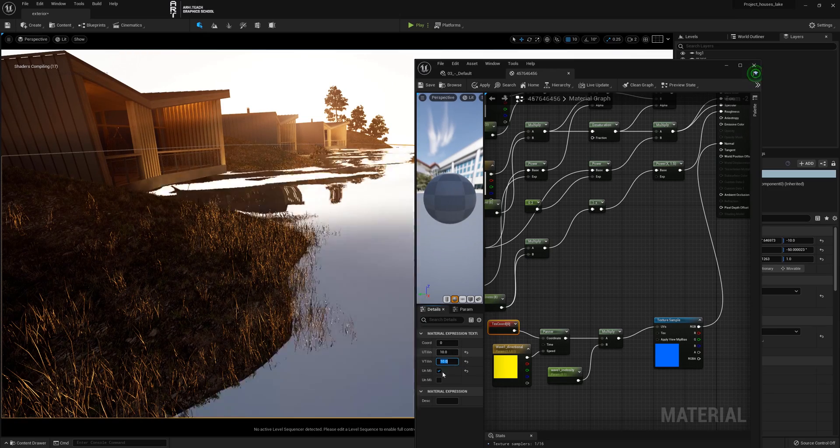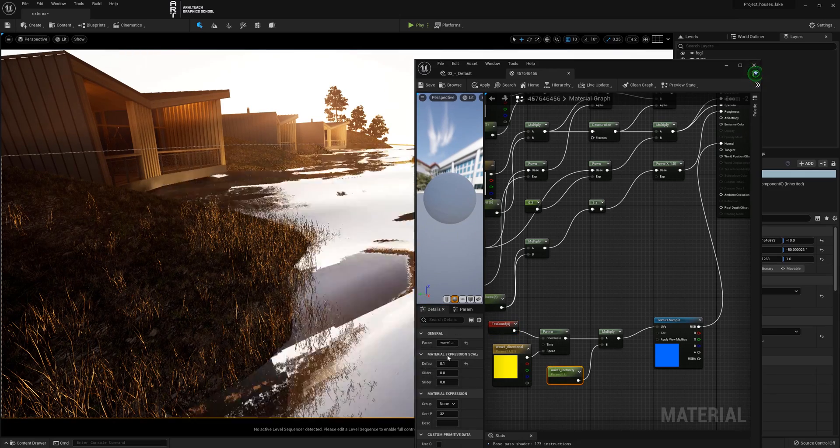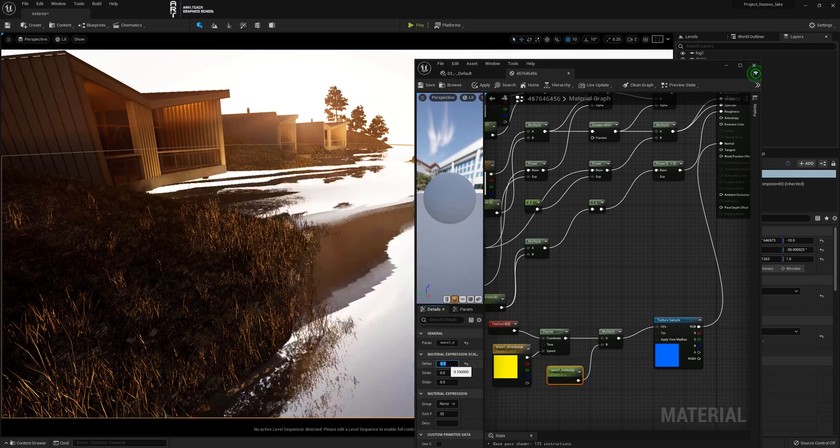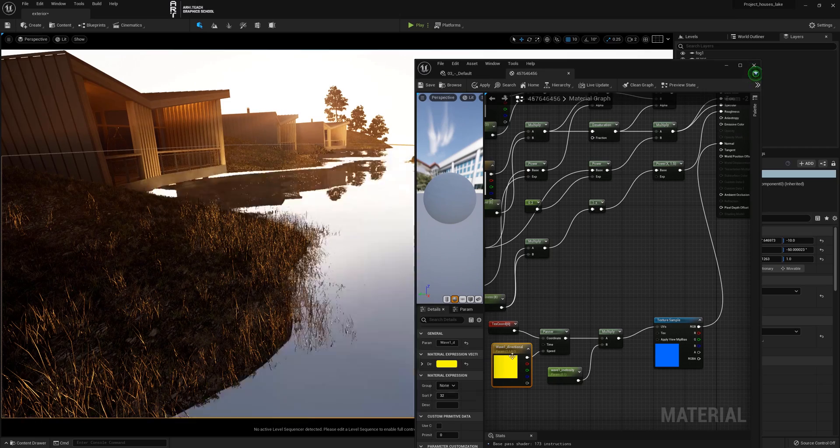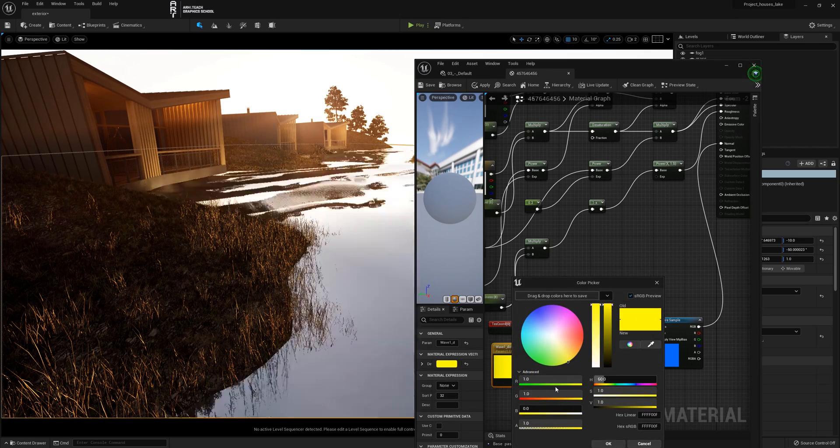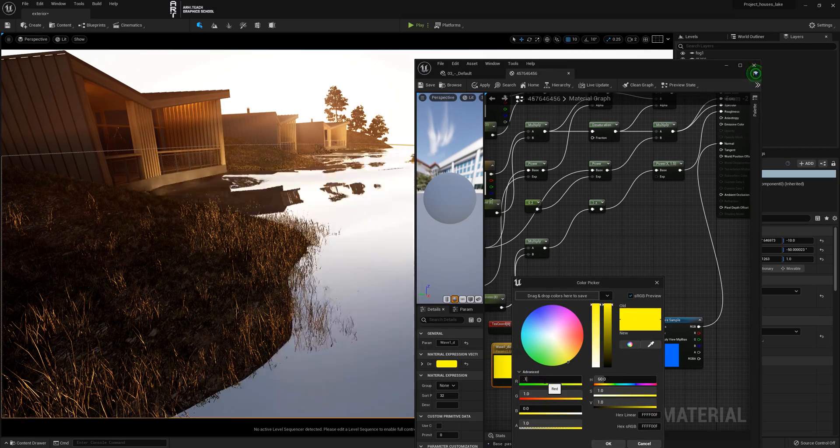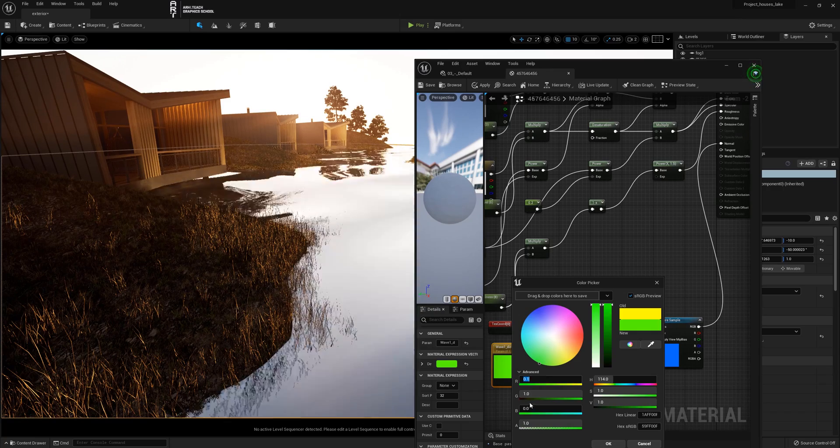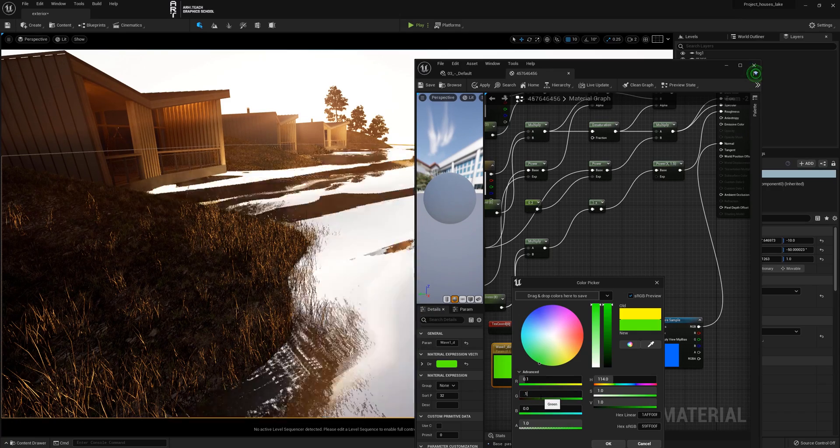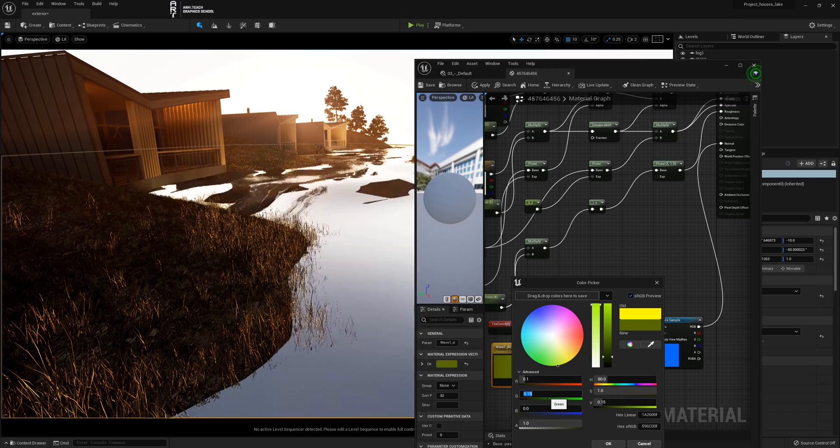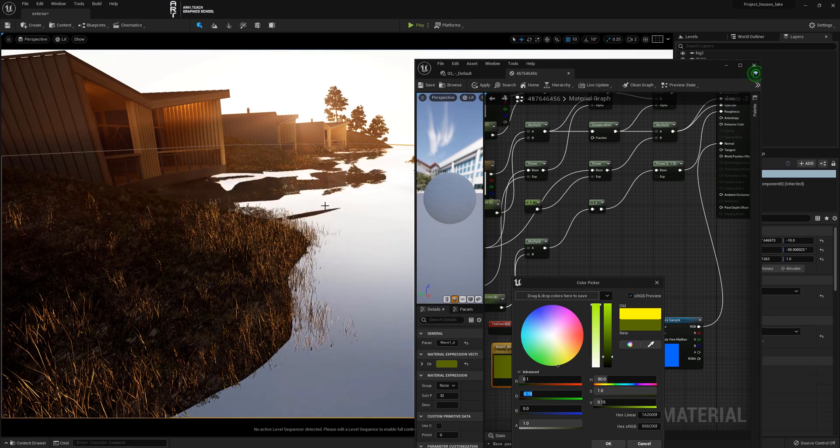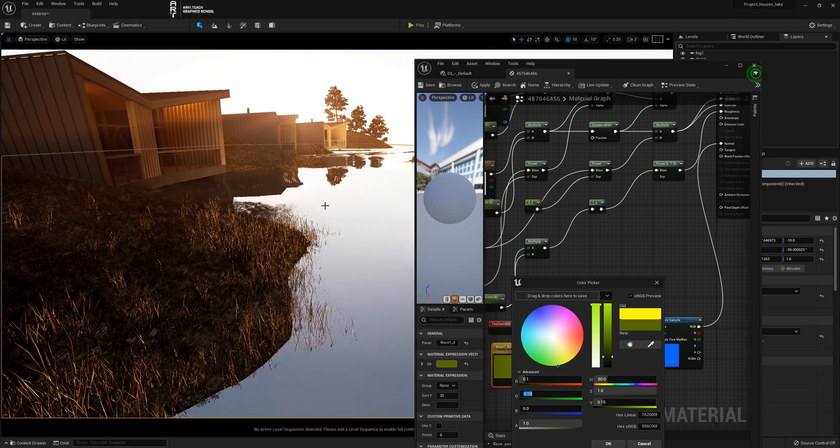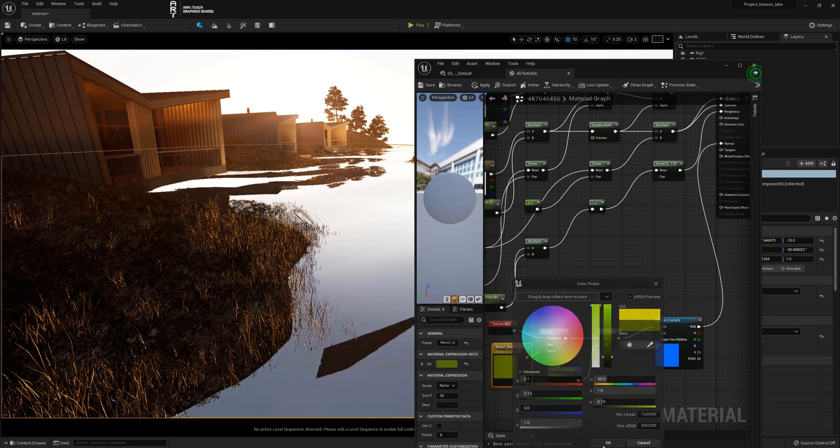In wave directional we select the necessary color empirically and we change the direction of the water. Having found the desired color, changing it carefully and in small steps, we return to text coordinate and drive in a larger value to reduce the scale of the waves, the scale of the ripples.